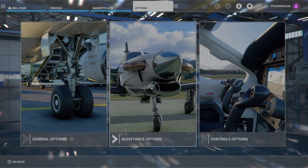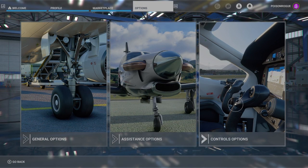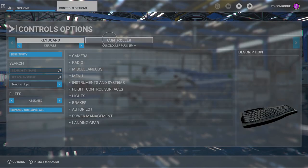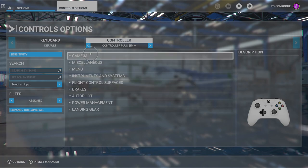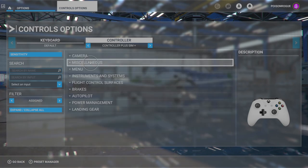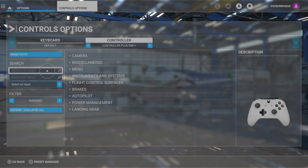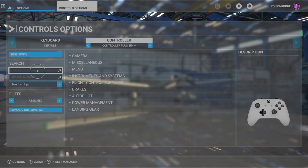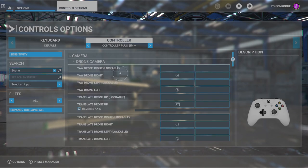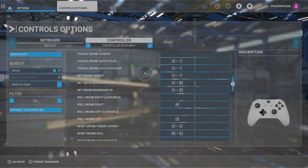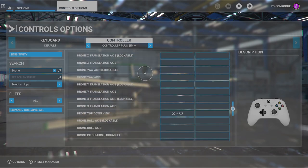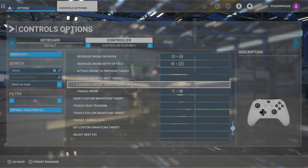Start by going to your main menu and then to controls options. Once we're in controls options, we want to be on controller. This one is so well hidden that I can't find it in any of the menus, so what I had to do is go to search by name and type in 'drone.' Once you've typed in drone, all your drone controls will come up. You might want to make a note of those, but what we're looking for is the 'camera mode switches' section and you'll see 'toggle drone.'